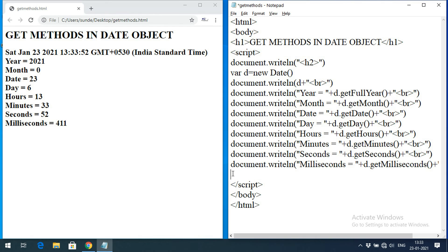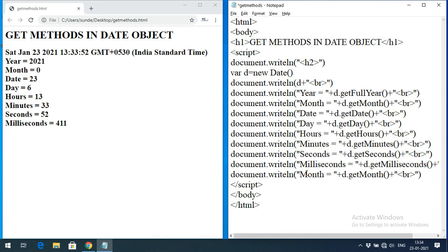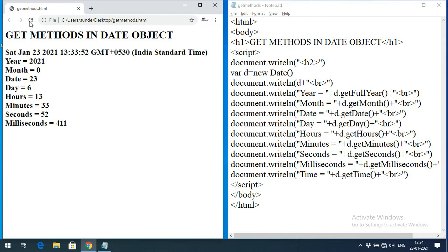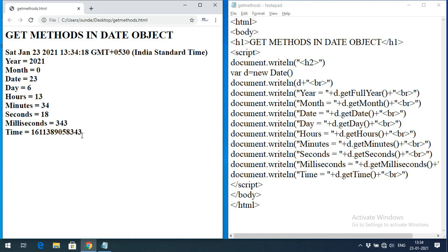We can also get the time using d.getTime(). The default date is January 1st, 1970, and getTime() returns the total number of milliseconds elapsed from that date until the current date and time.